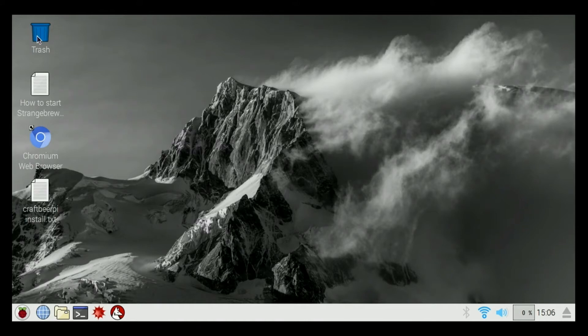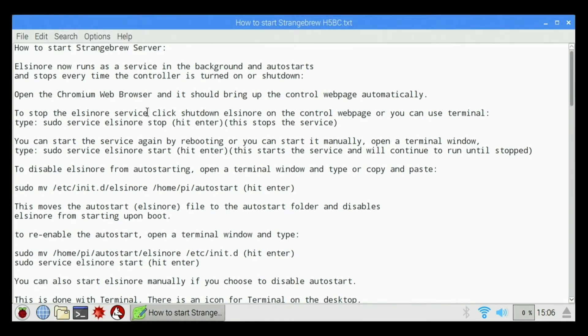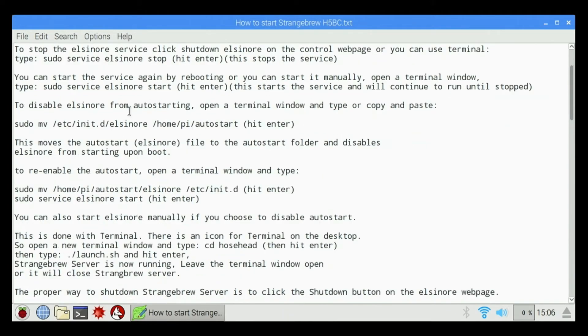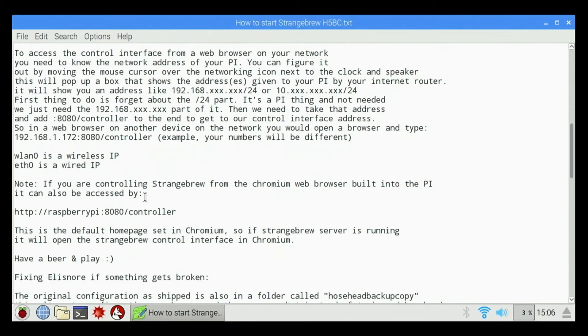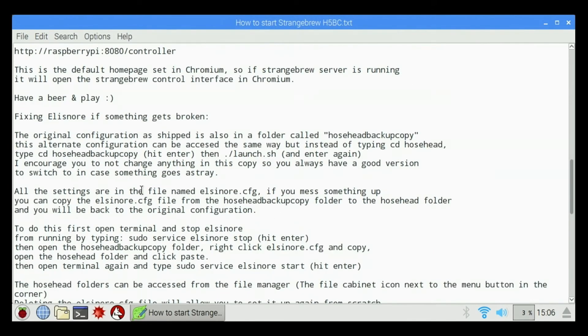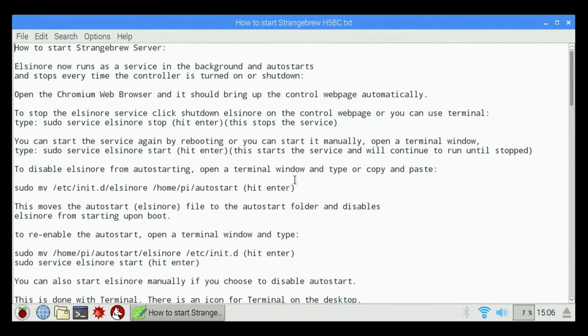We have a trash can, we have a how to start Strange Brew Elsinore file on the desktop. Basically this is a tutorial on how to fix some stuff in Strange Brew and so on and so forth.